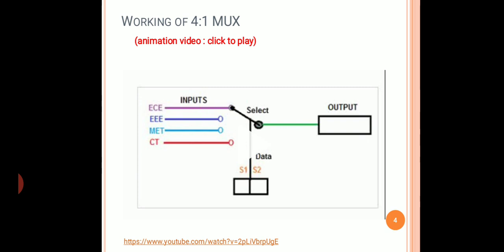There is an animated video taken from YouTube which explains the working of the multiplexer. This is basically a four-to-one multiplexer. The first number four indicates the input lines — four input lines are present. Data is present at every input line and one output line is present. The input is selected by a rotating switch, which we call the select switch, and its operation is based on the data bits S1 and S0.